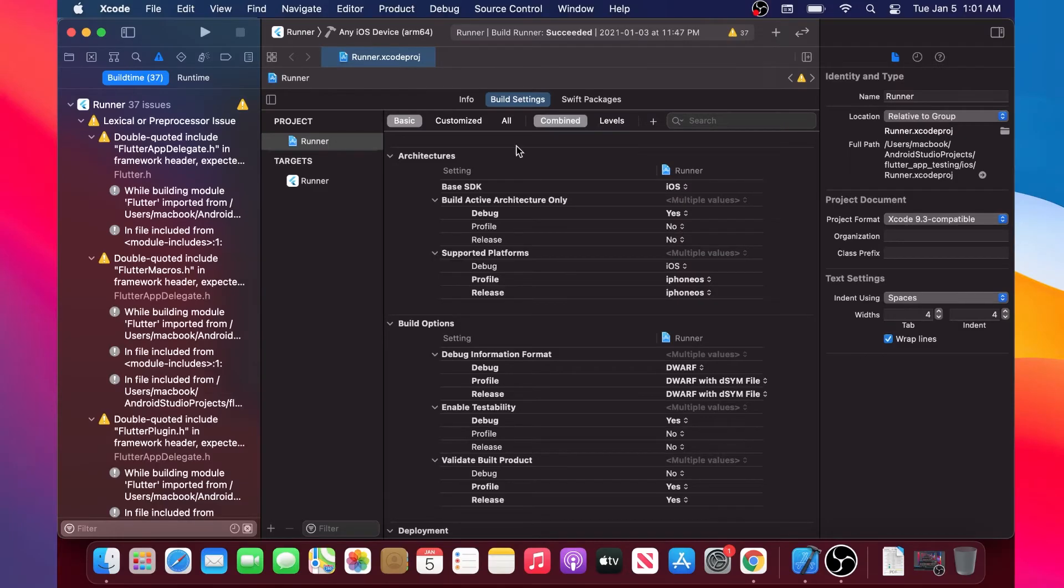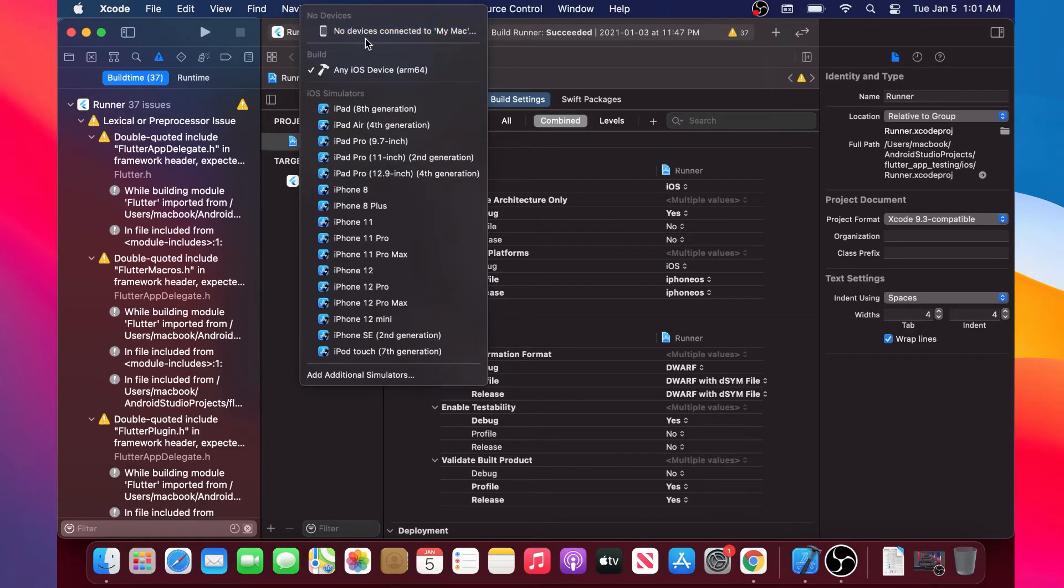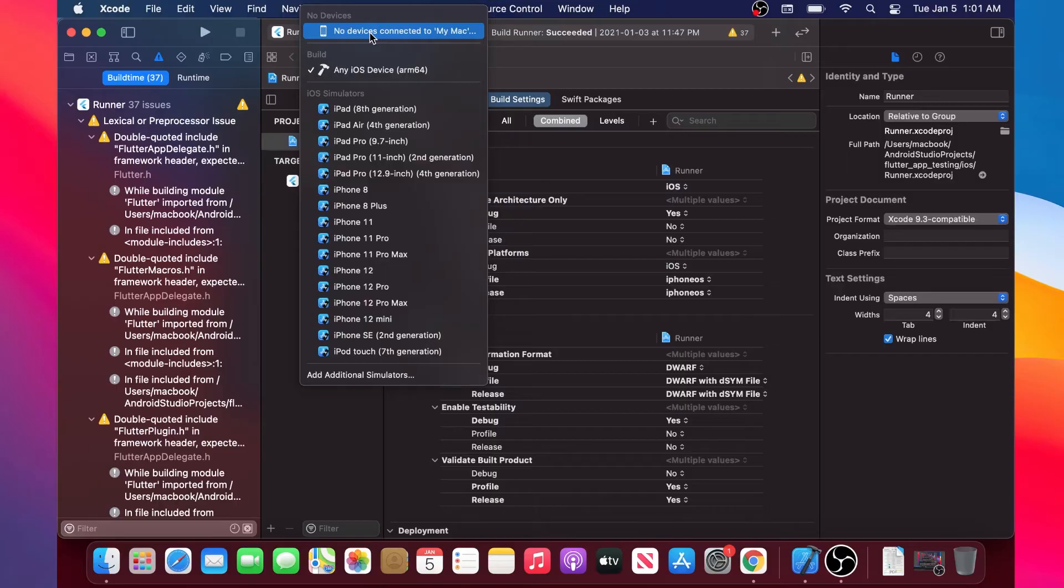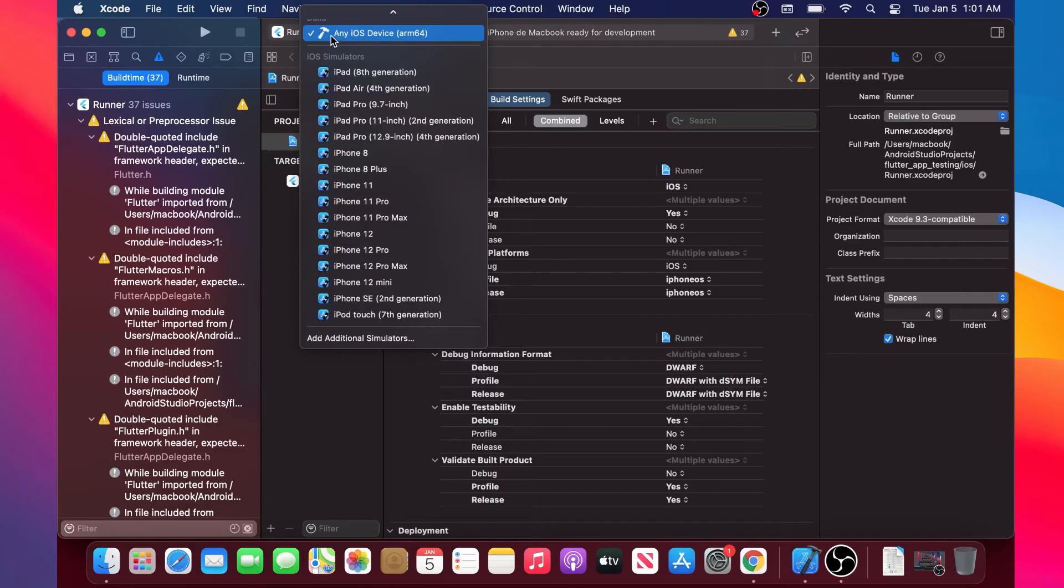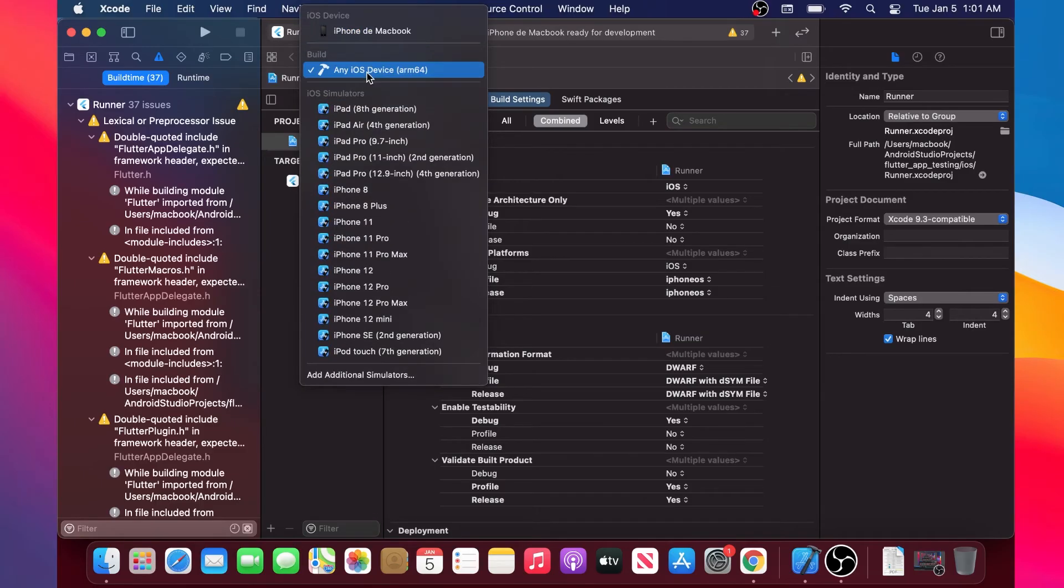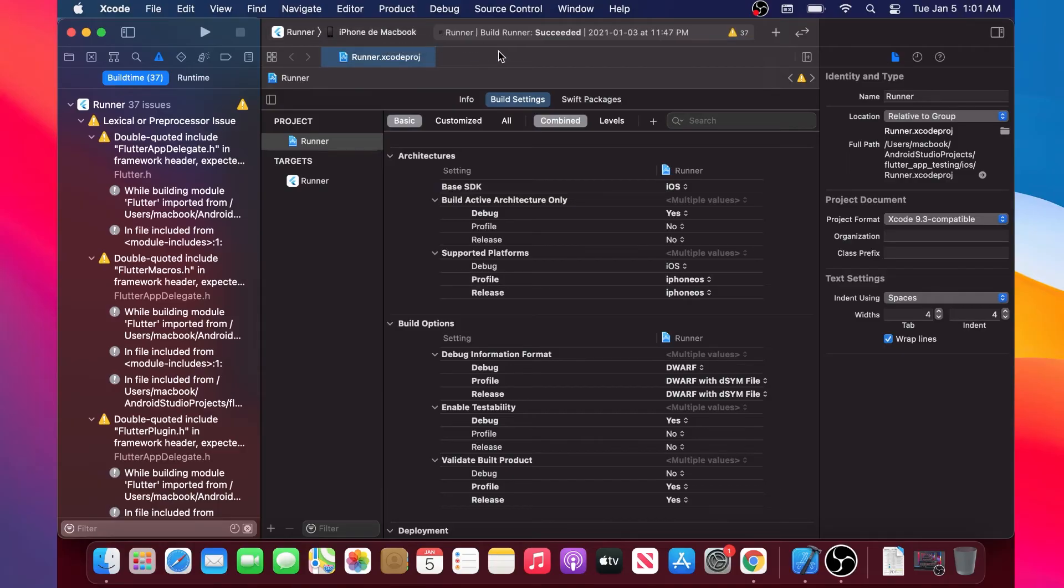Now I will just explain once again what we need to do. You see in this searching bar you don't have your iPhone. What you will need to do is connect your iPhone to your Macintosh. When the connection to your Macintosh is done, you will click on it and you will find your iPhone on this bar, so you can select your iPhone first.